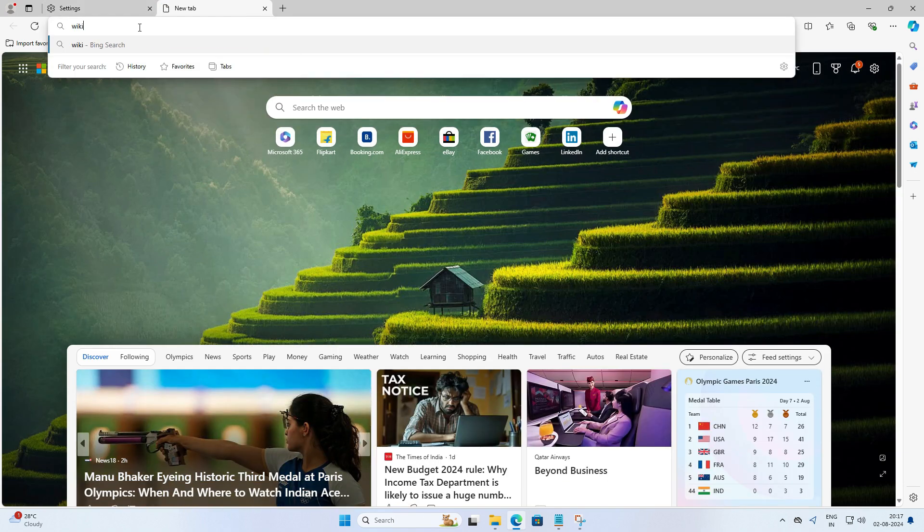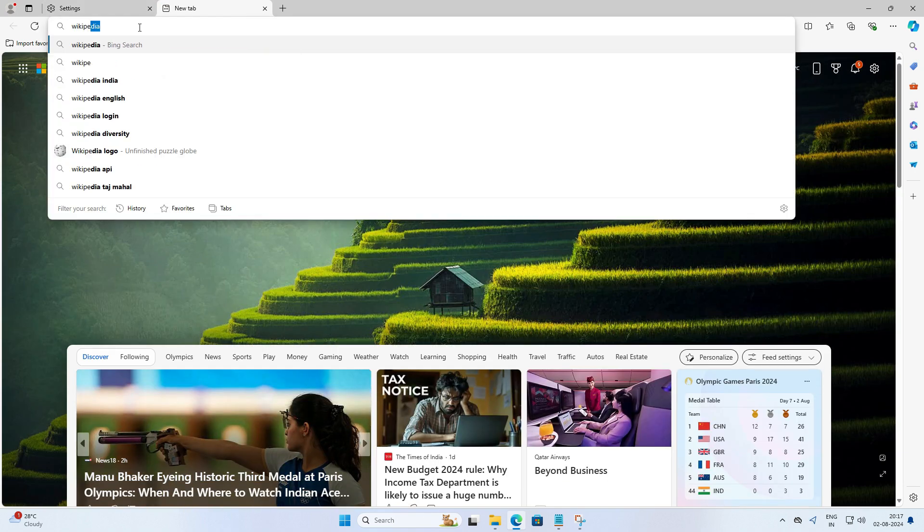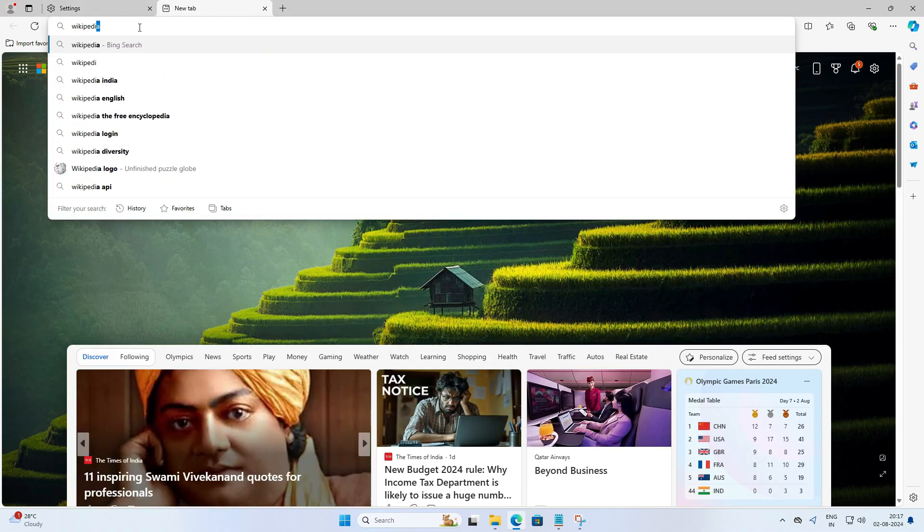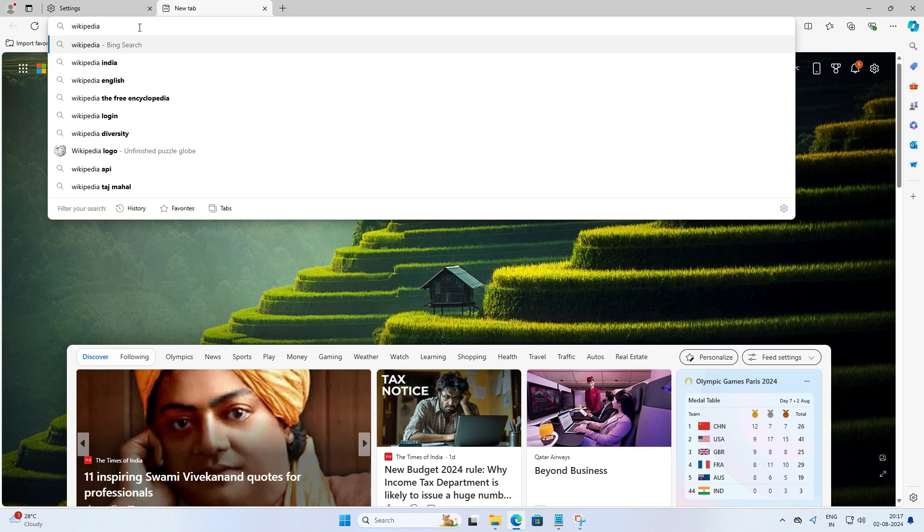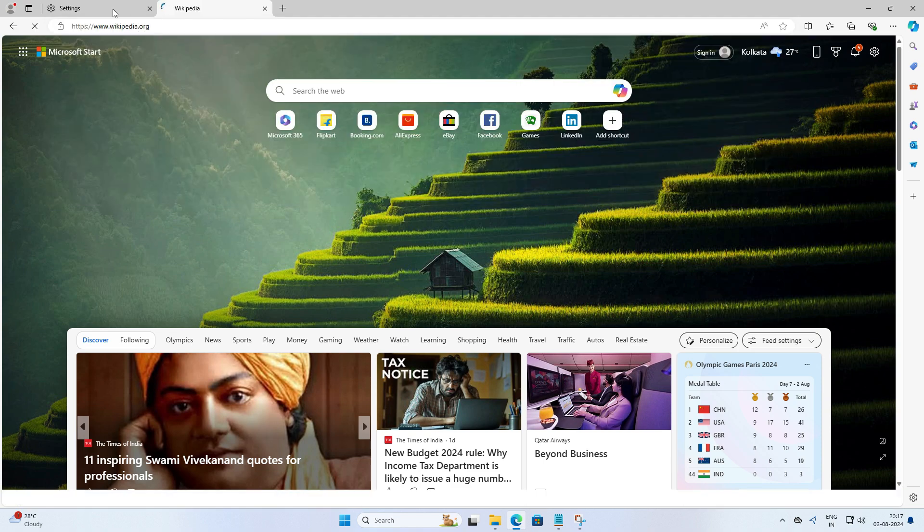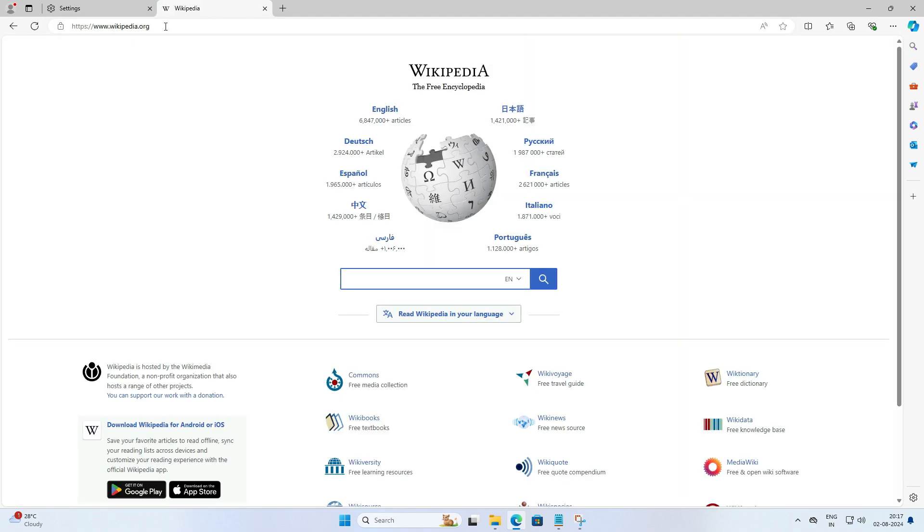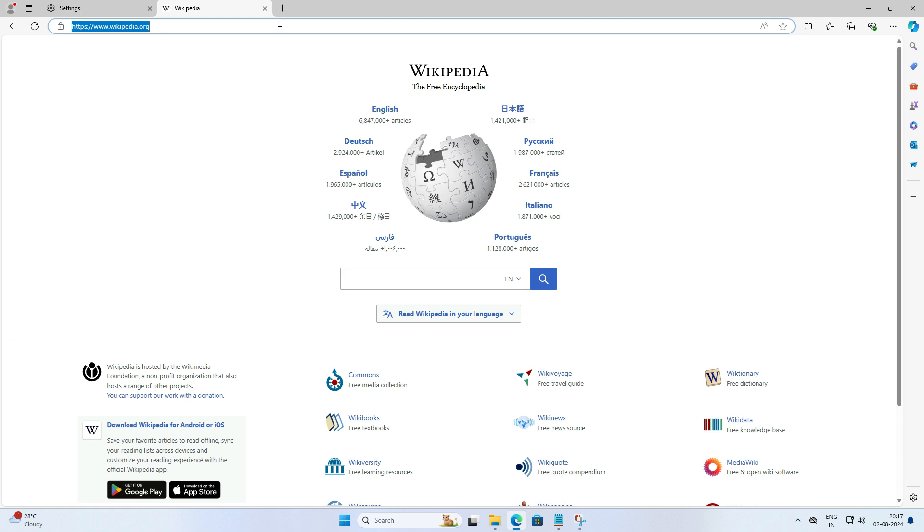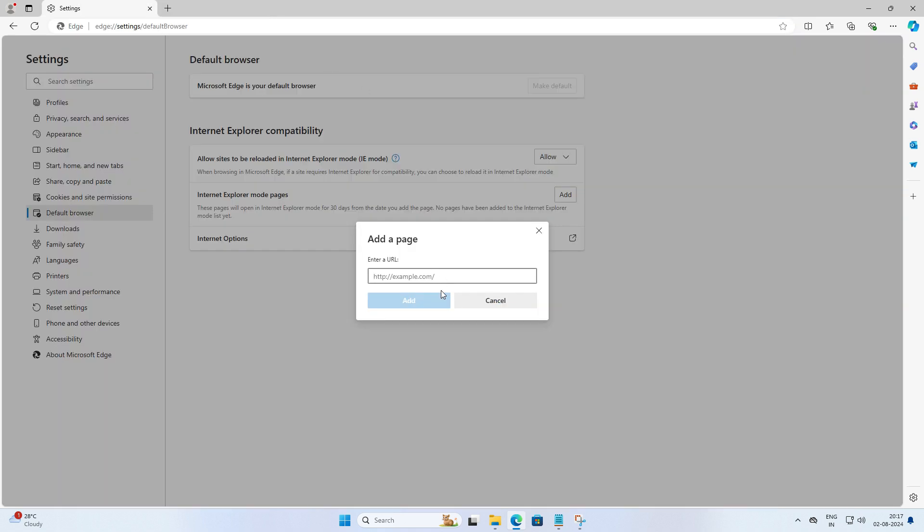Suppose this is the site for the example purpose. I am going to use Wikipedia. So I am going to open it in Internet Explorer. You need to copy the entire URL from here. Remember to include HTTPS or HTTP at the beginning. After that paste it here and click on add.